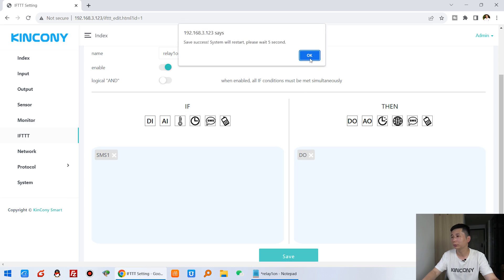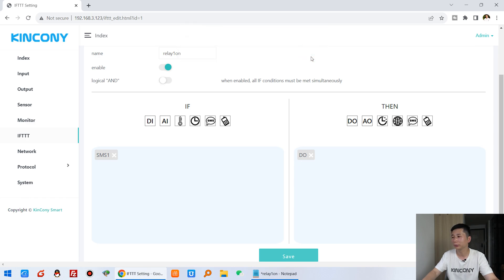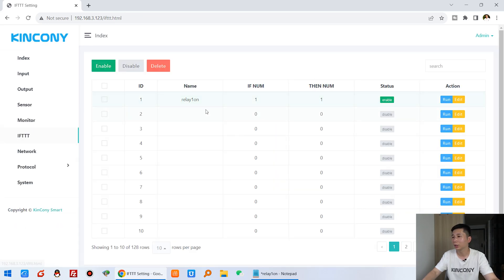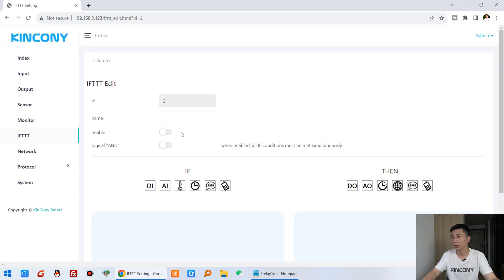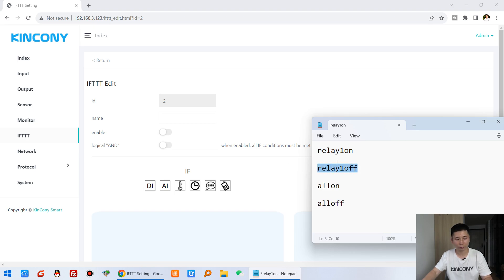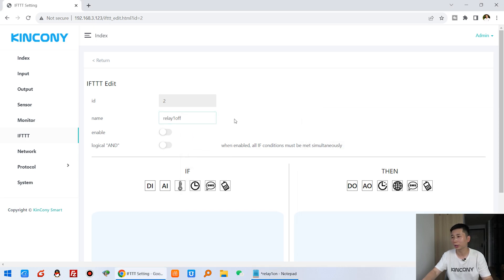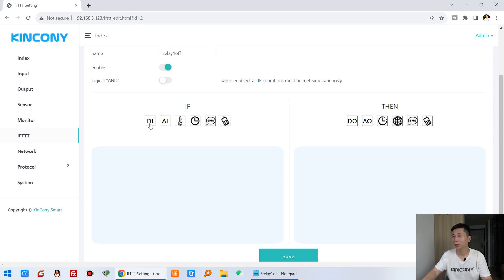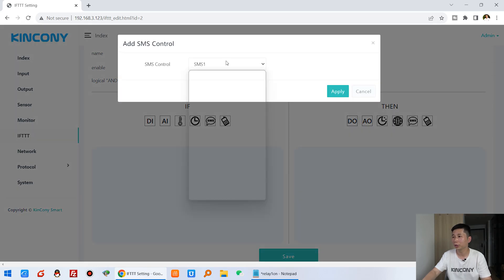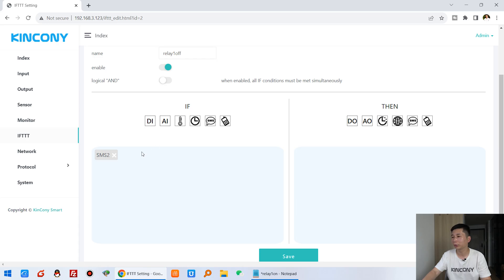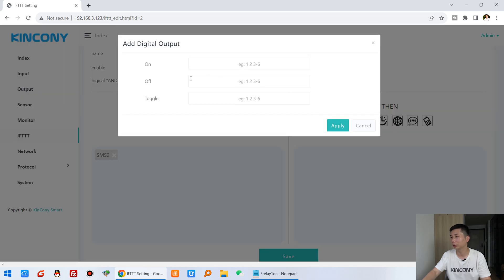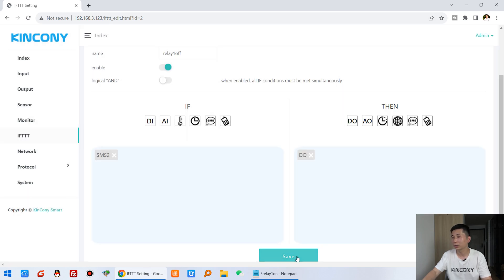Now create FTTT number two: relay one off. Copy and paste the name, enable it, and set the SMS trigger to number two. When we receive number two, the digital output action will turn off channel one. Click Save.